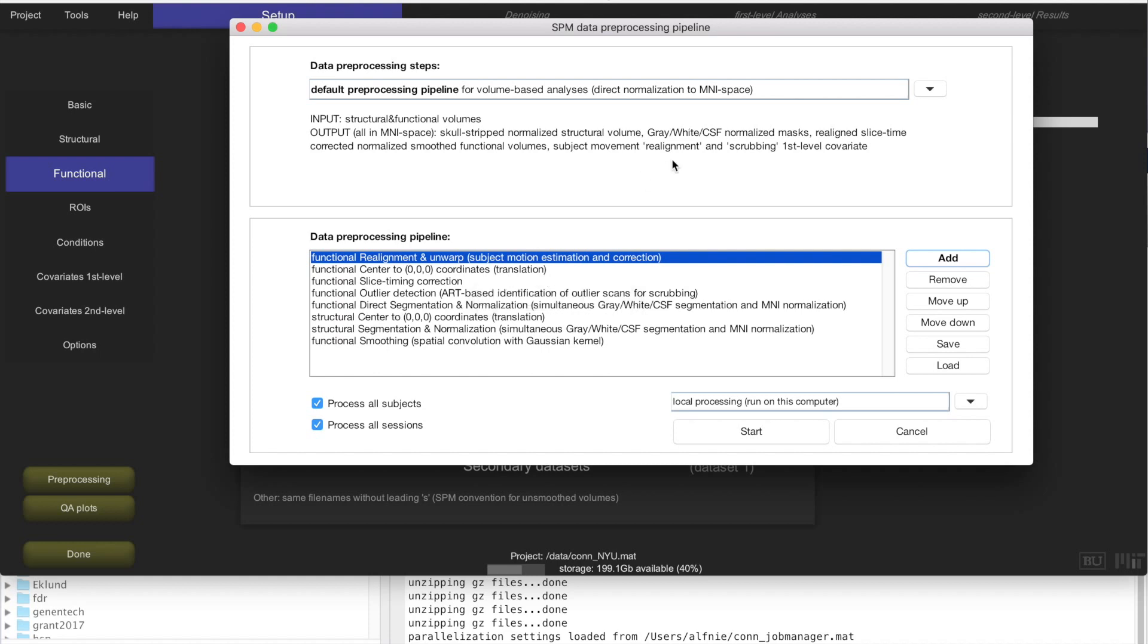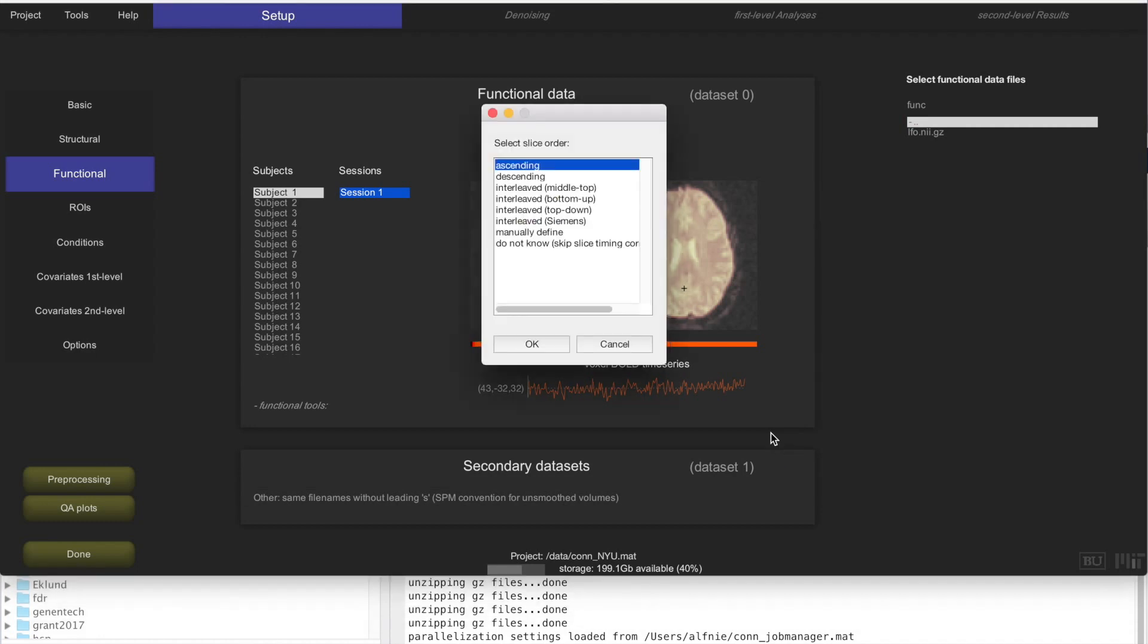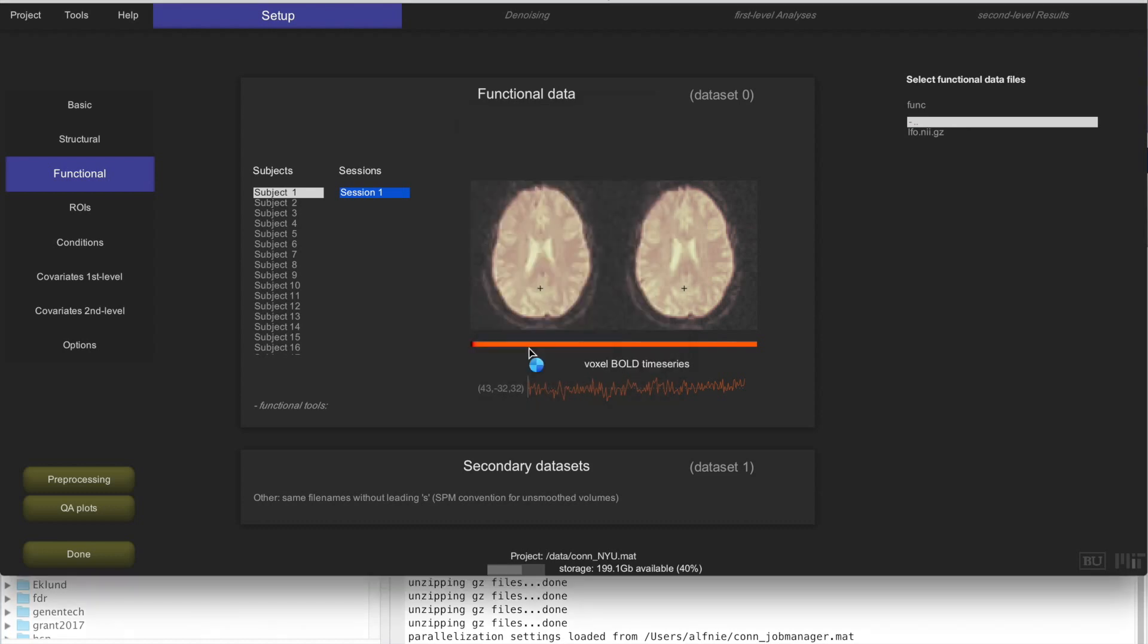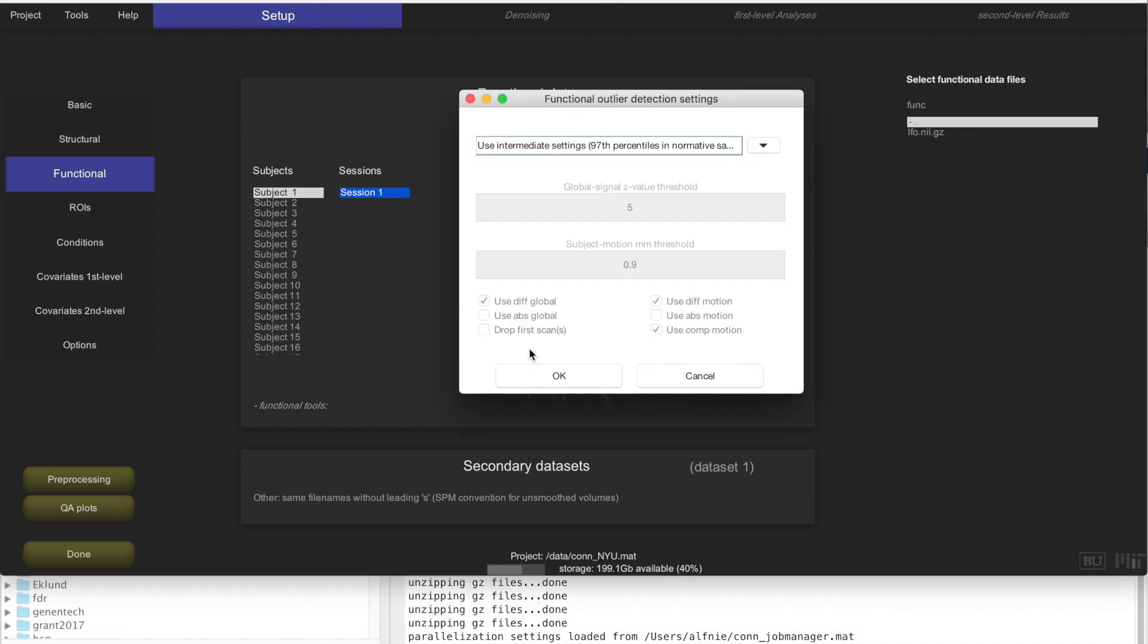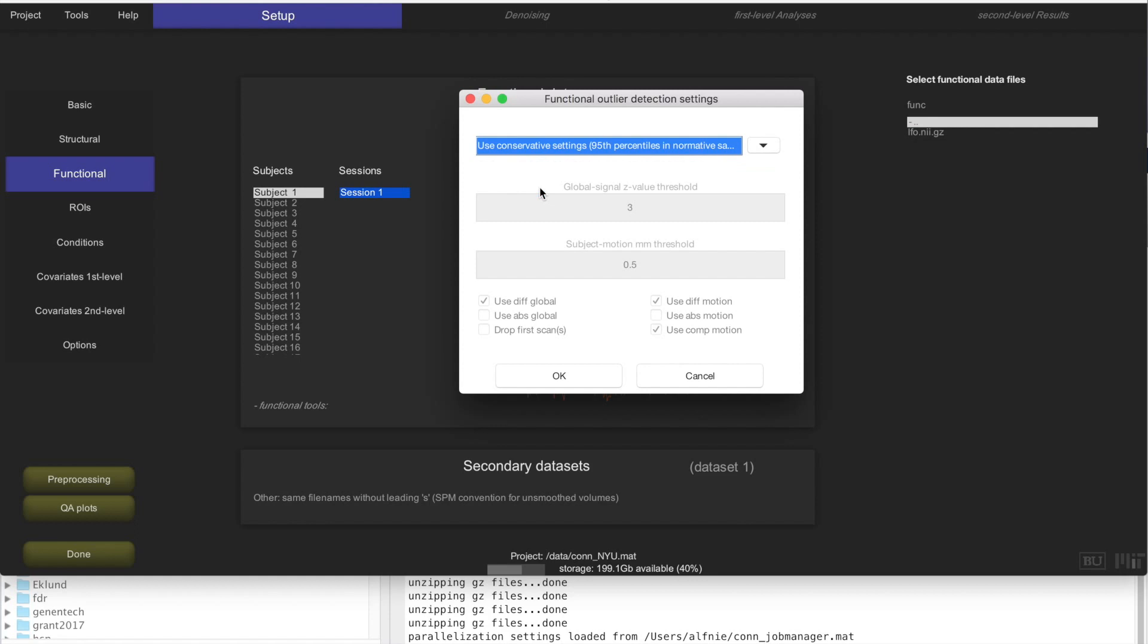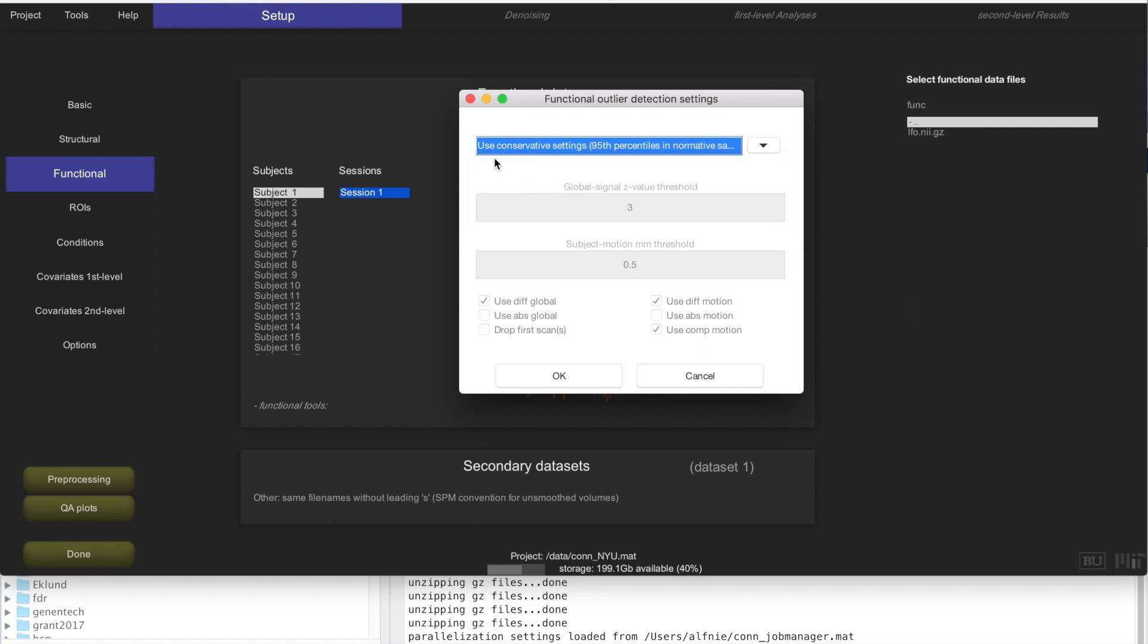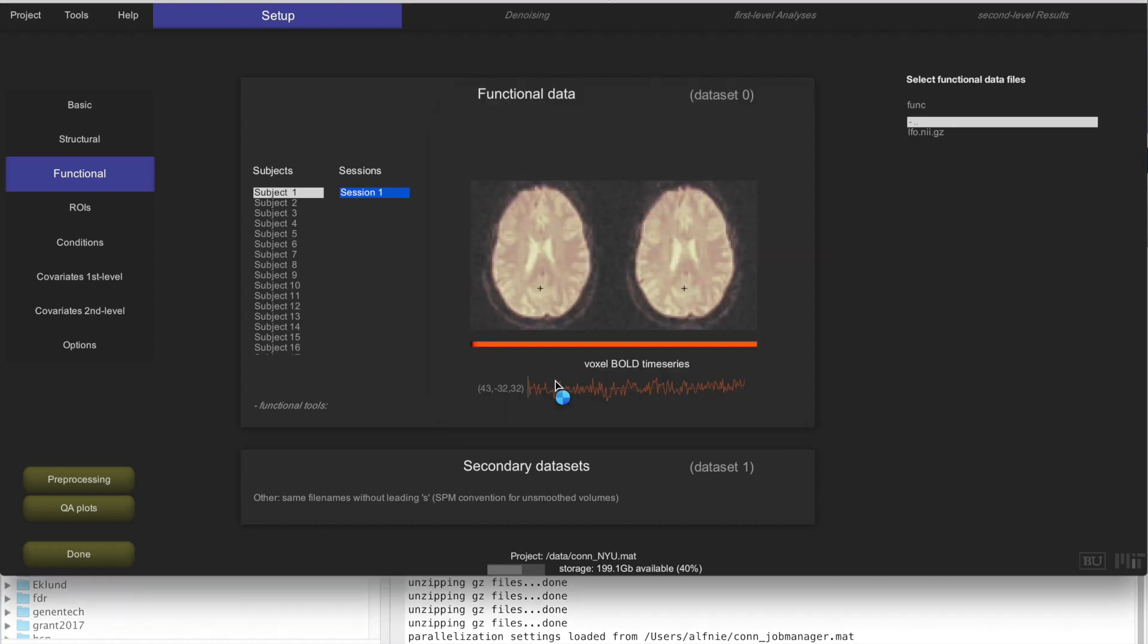This is all ready to go, so if you just click on Start, CONN is going to ask you a few questions depending on the actual steps that you included into the pipeline. In the case of the default MNI pipeline, it's going to ask us four questions. The first one is, what is the slice order acquisition for this time series? We know that it's interleaved Siemens, so I'm going to select that. The second question is, how do we want to threshold the data in the outlier identification for potential identification of outliers, and we're going to switch this to the 95th percentile, so it's called the conservative settings for ART, and these are the settings that we often recommend.